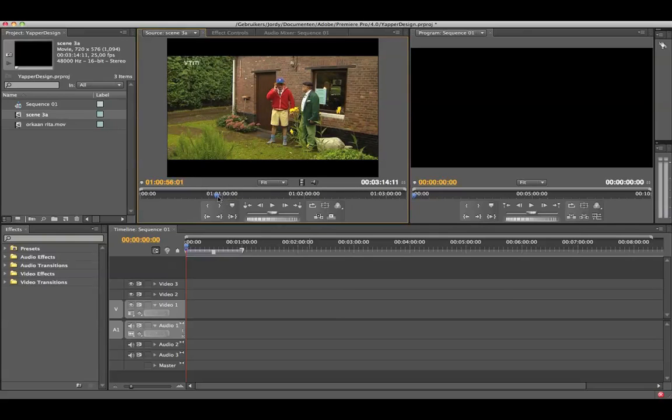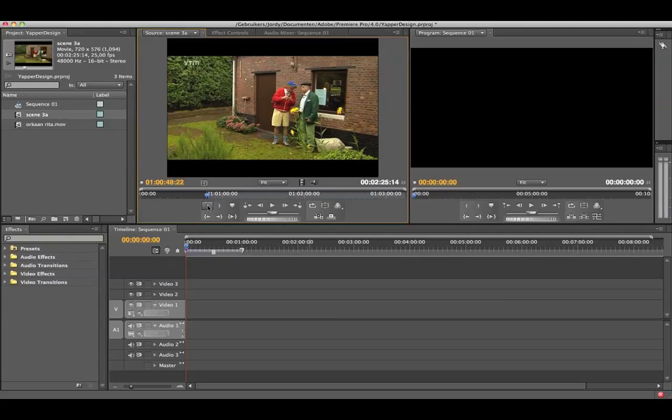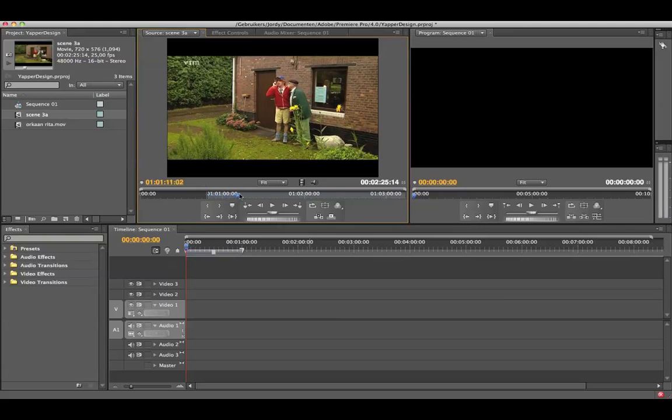I can do this by placing mark in point. So I'm going to say at this point I want a mark in. Then I'm going to scrub further and say at here I want a set out point.